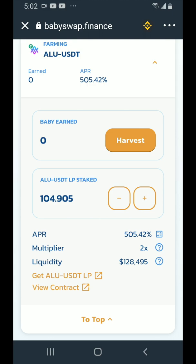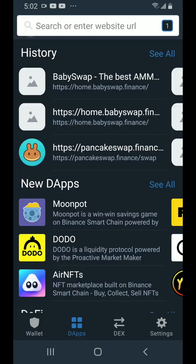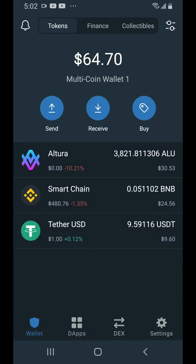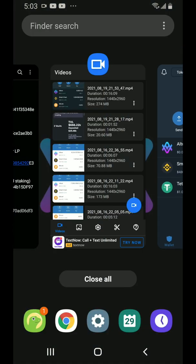Now you can see we have 104.905 ALU USDT LP staked and baby earned is zero, but this will update quite frequently. Tap the X in the top left corner and go back to wallet. If you want to add the baby token to your wallet, check in the description of this video.